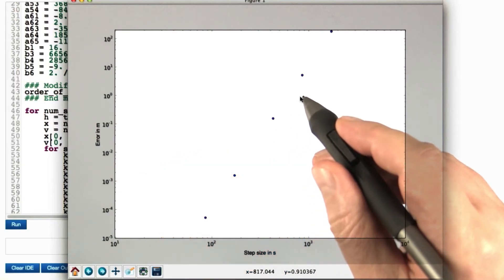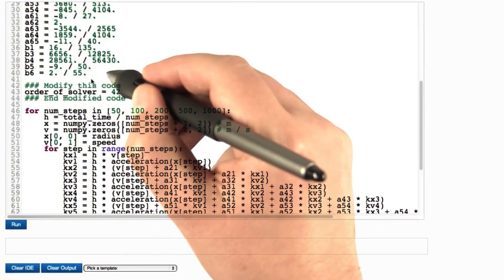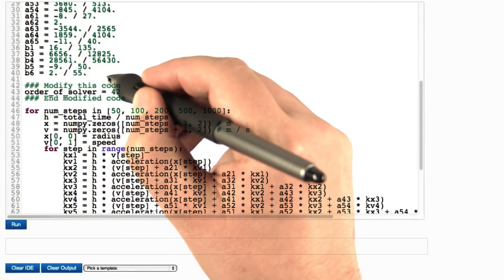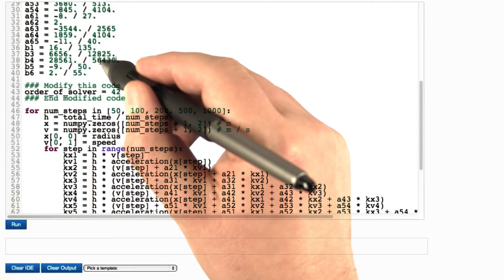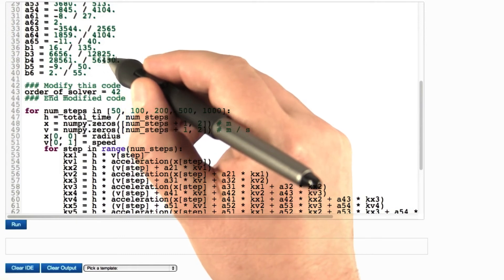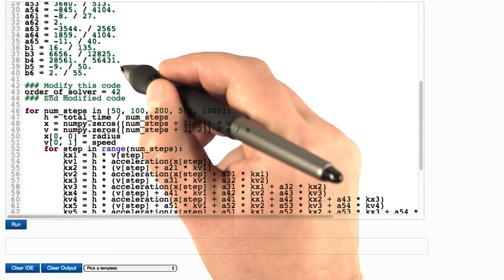It's called the Runge-Kutta-Vehlberg method. Now assume that with all these strange numbers, we mistyped one. Namely, we didn't enter 56,430, but we entered 56,431.